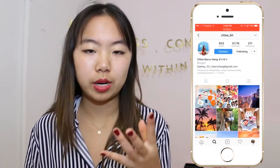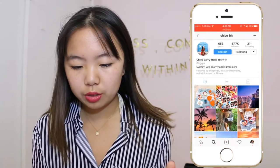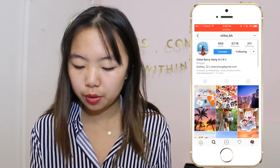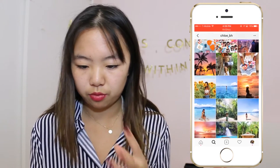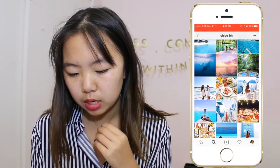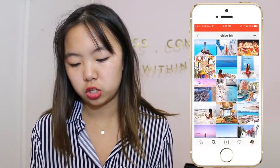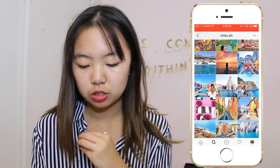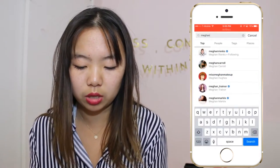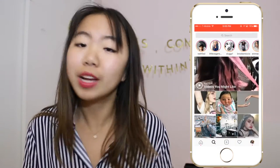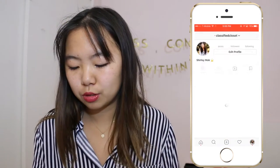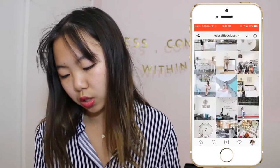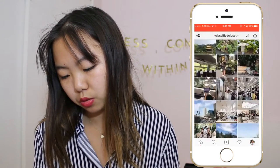Some people do very saturated themes, like this one girl — her name is Chloe — and her theme is very bright and saturated, but every picture just looks so nice all together and it's so pretty. I love looking at people's Instagrams to gather inspiration for my own, and I personally really love mine. I love scrolling through my feed — honestly I do this on a daily basis.